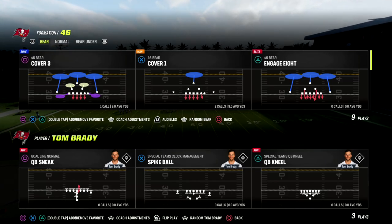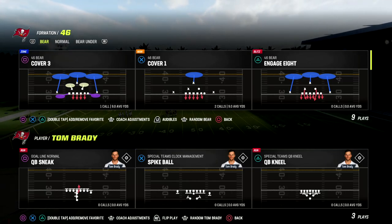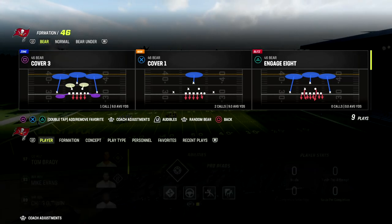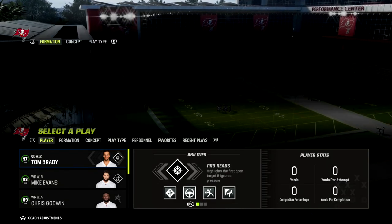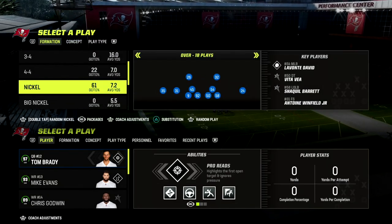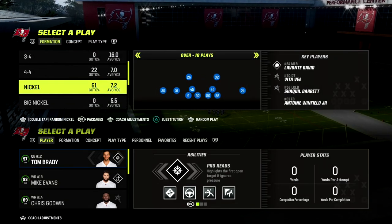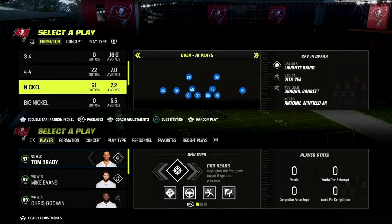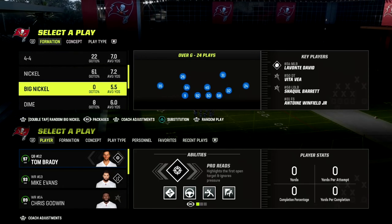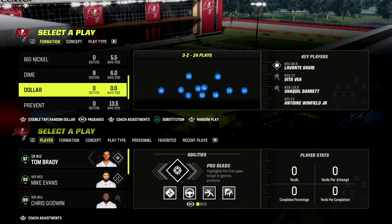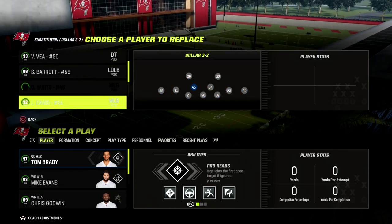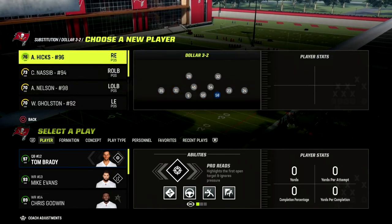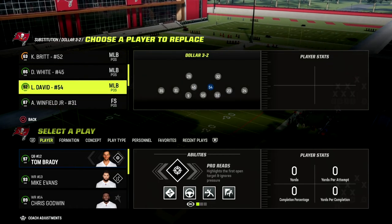In this video we're going to be showing you a great little man beater out of the U-Trips formation in Madden 23. This is going to be really effective against any kind of cover zero meta that you might be facing, as well as zone coverage — it has some really good concepts for beating zone as well.